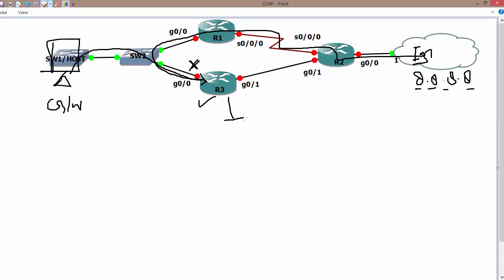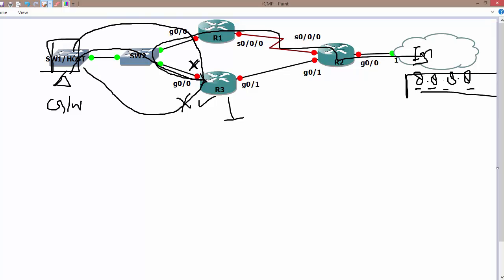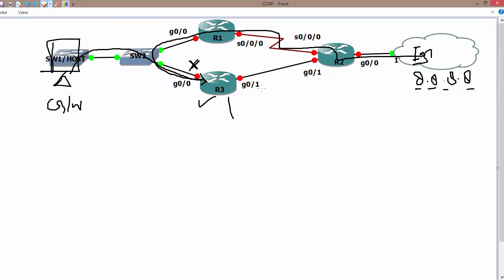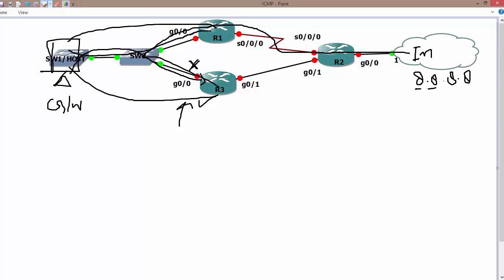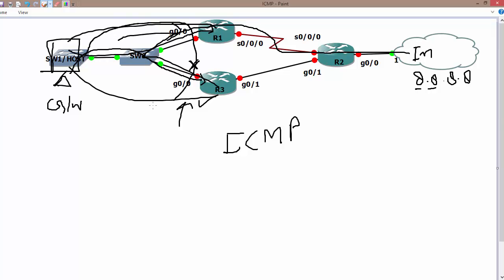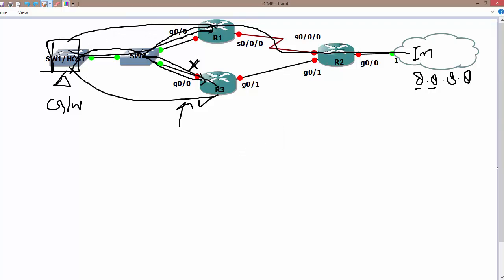R3 now knows it is no longer the best gateway for this traffic. Since the host is in the same broadcast domain, R3 tells it: why come to me — you can directly go through R1 and get to that network. ICMP is going to redirect the host, meaning ICMP tells it there is a better way to reach this network. Rather than using R3, you can directly send to R1. This is what is known as ICMP redirect — it directs your host to the appropriate gateway in the same broadcast domain.